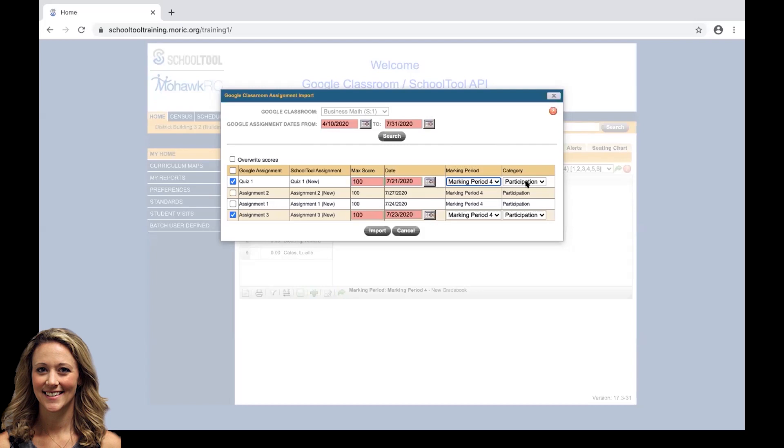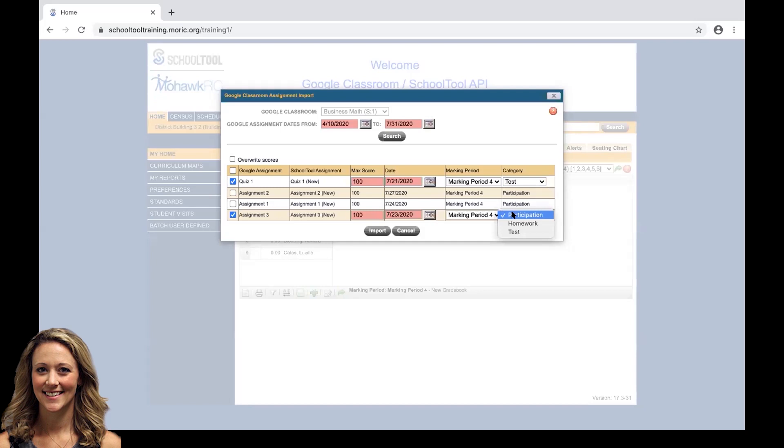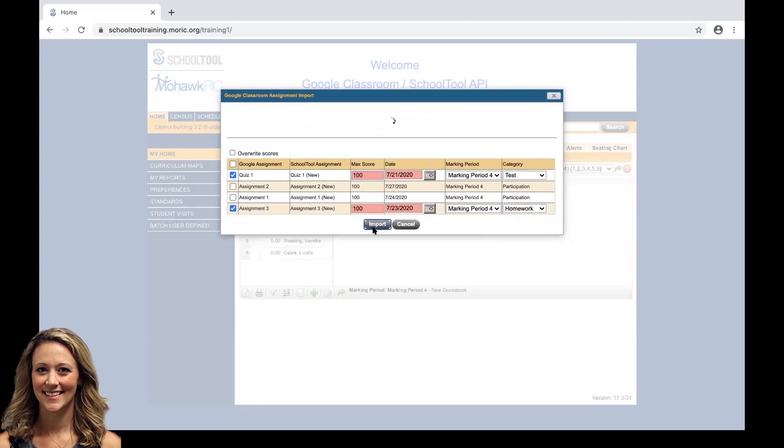Our category currently defaults to the first one in the drop down. Quiz one was actually a test, so I'm going to go ahead and change that. And assignment three we're going to do as homework. Once we've made all of our pre-selections, we're going to click import.